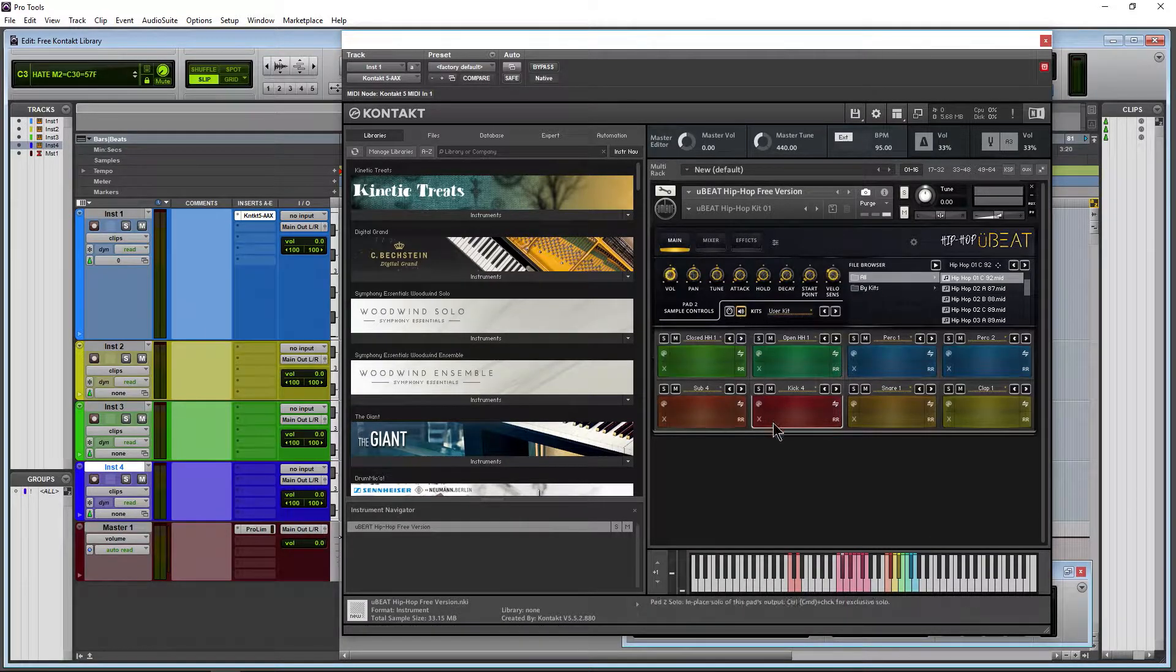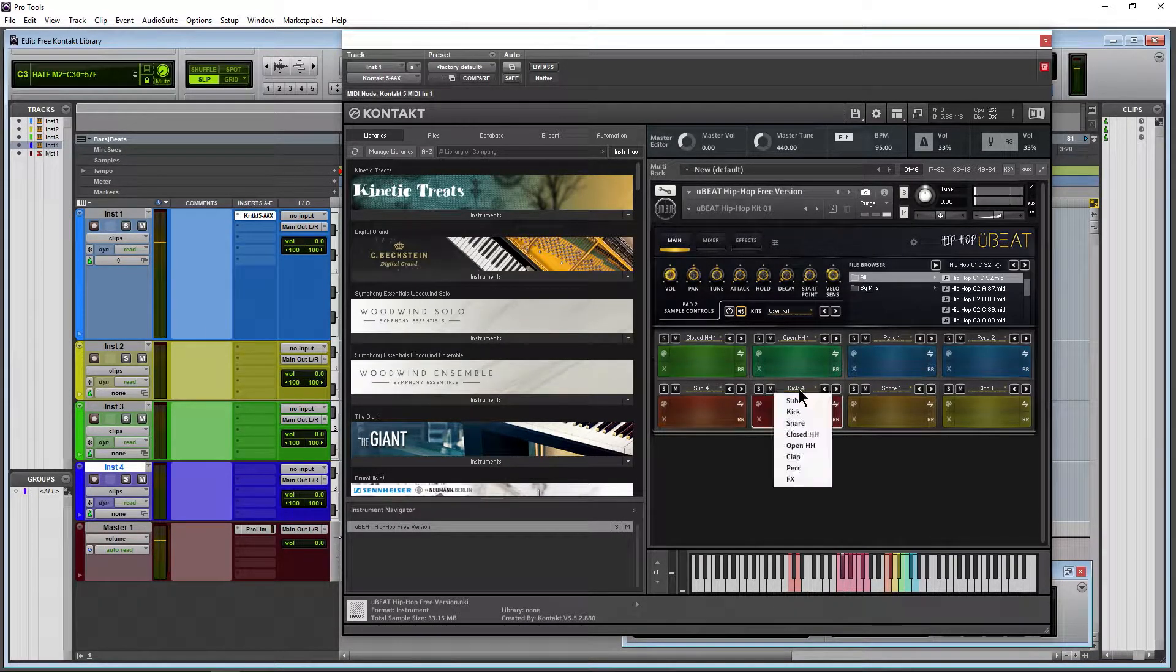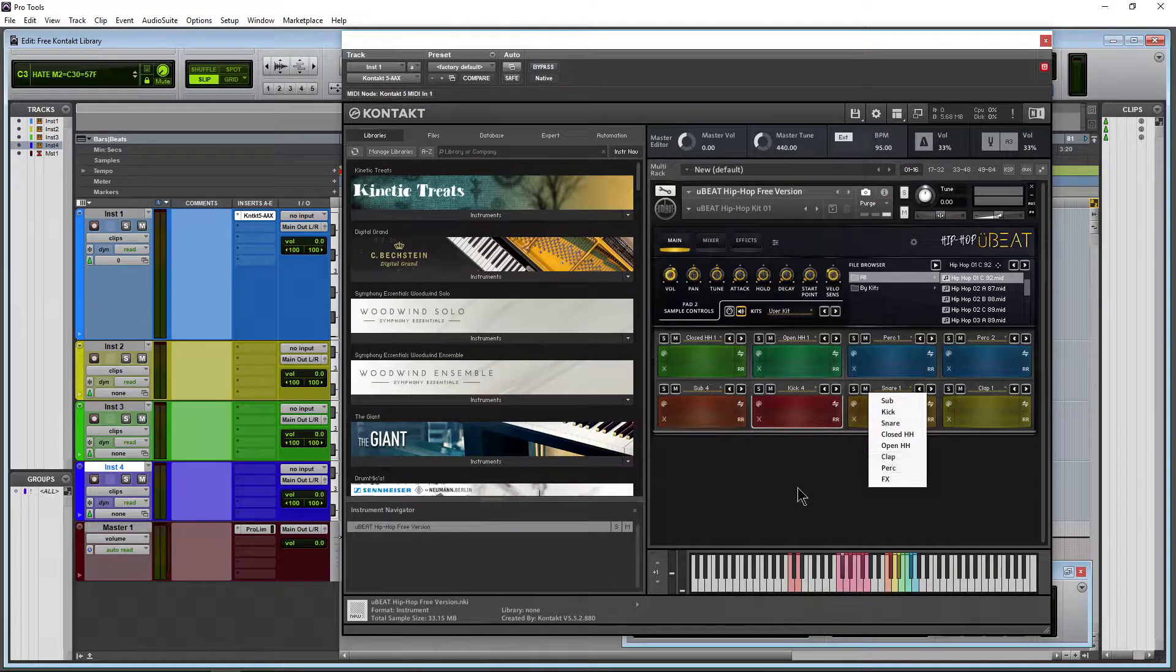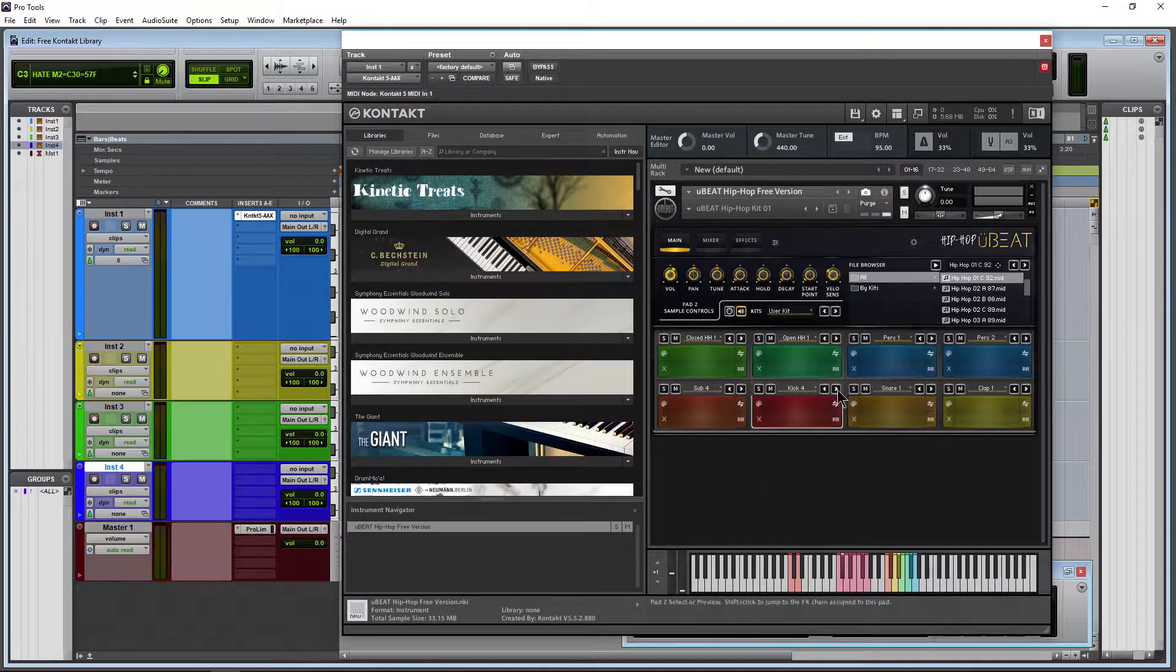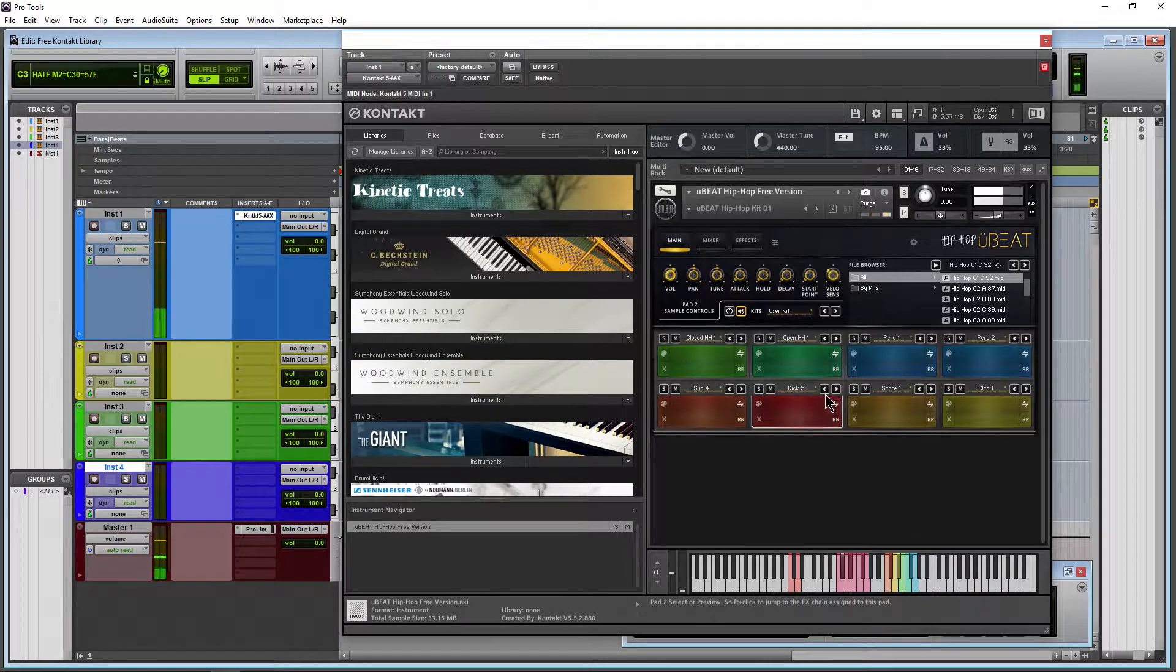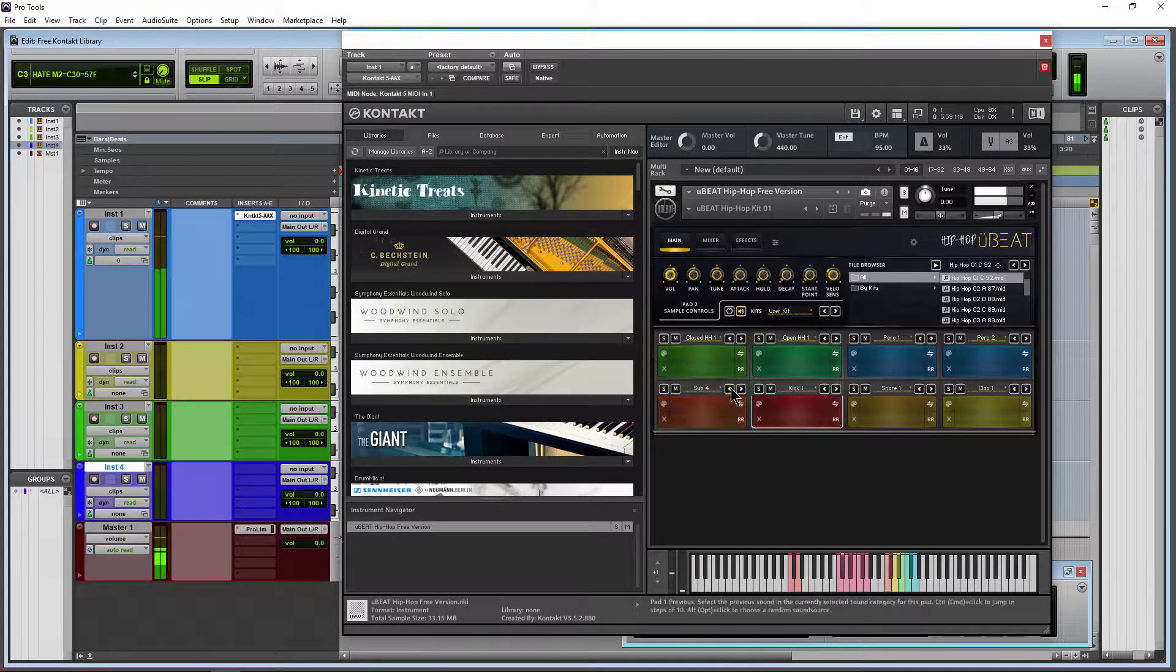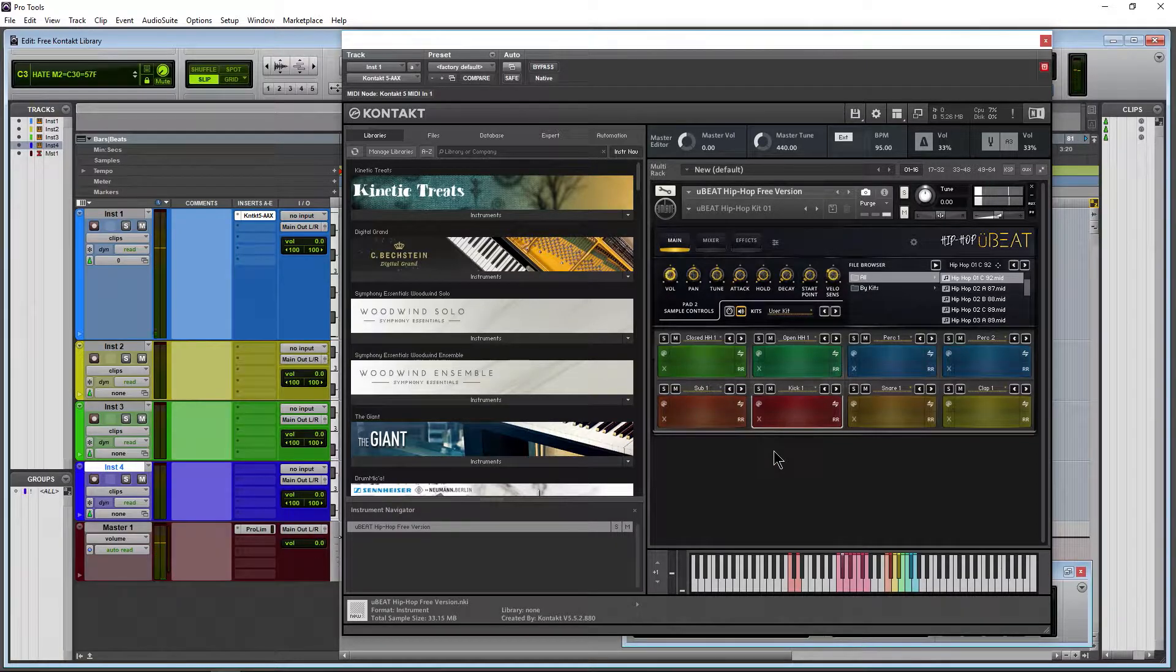Turn on this button right here so we can hear our pads whenever we click them. Use this dropdown to change the instrument for that pad or the sample there. And you can also switch through the different types here. Kick 5, here's Kick 1. It's a sub. So on and so forth.